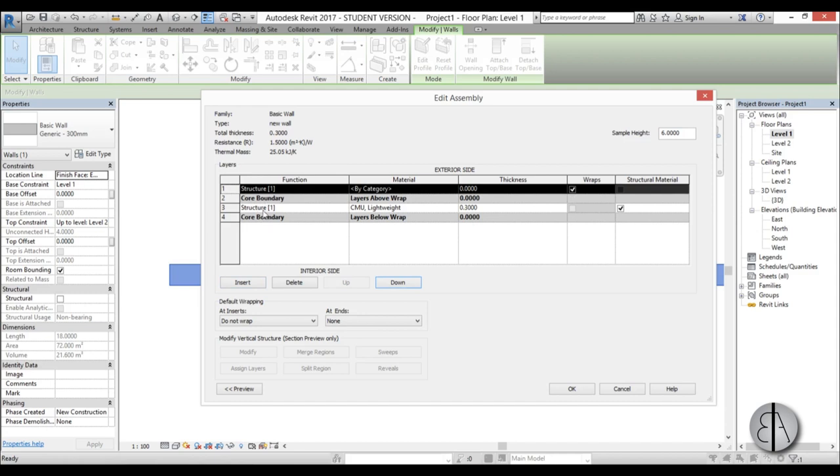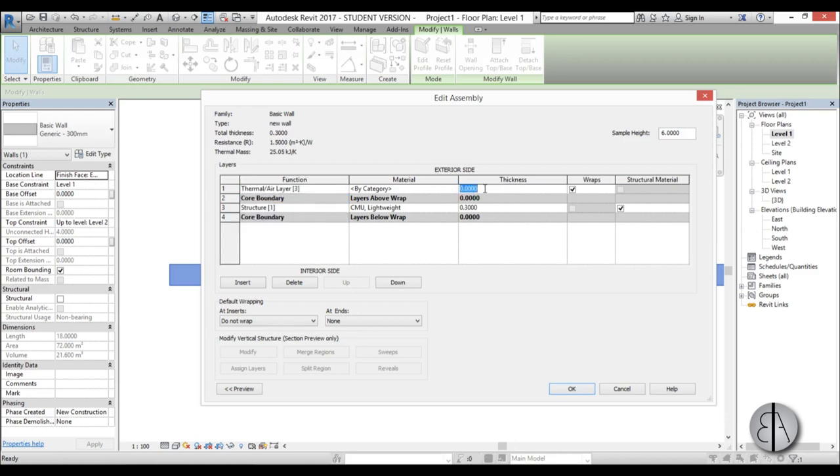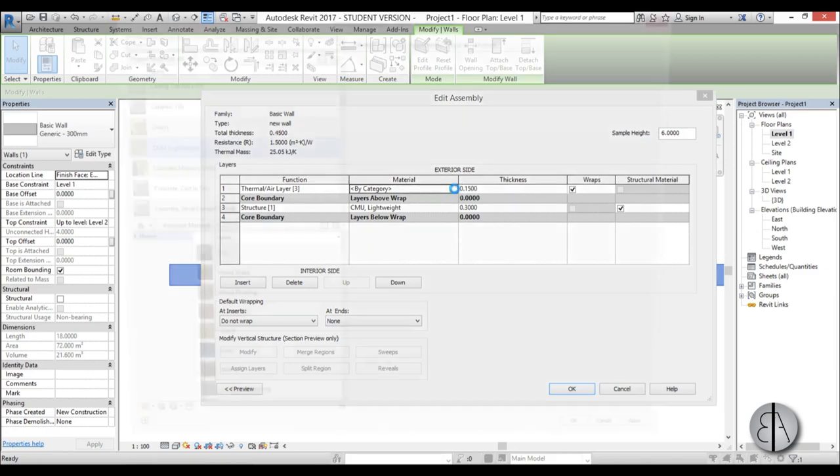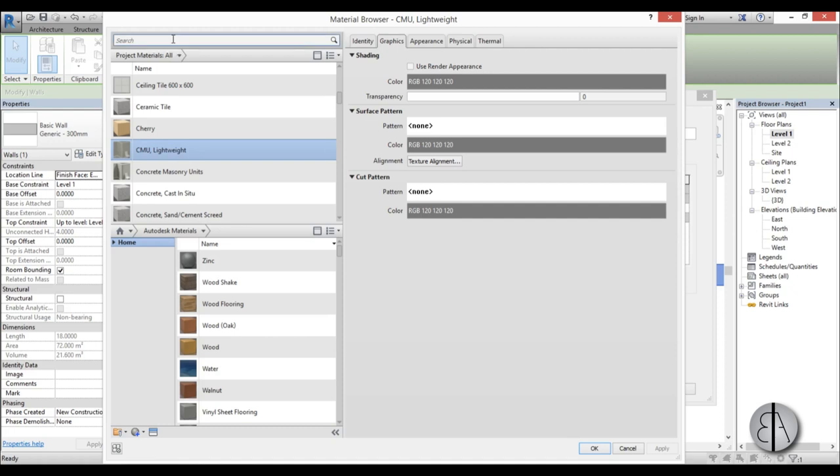So I'm going to change the function to thermal air layer. I'm going to type here 0.15 for 15 centimeters of thermal insulation and I'm just going to find here, I'm going to type thermal.